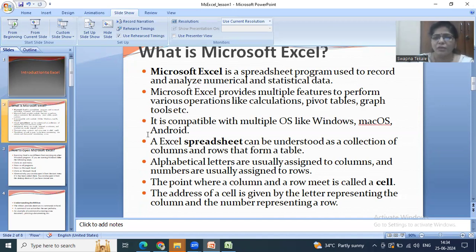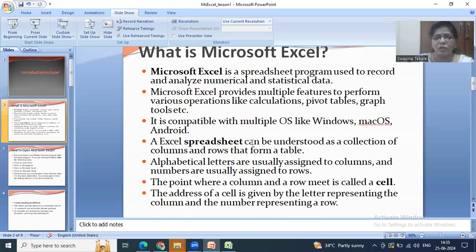An Excel spreadsheet can be understood as a collection of columns and rows that forms a table. The spreadsheet or worksheet consists of rows and columns like a table. Alphabetical letters are usually assigned to columns and numeric numbers are usually assigned to rows.